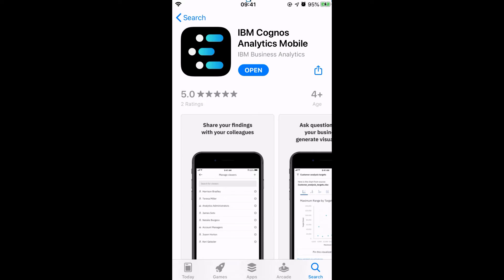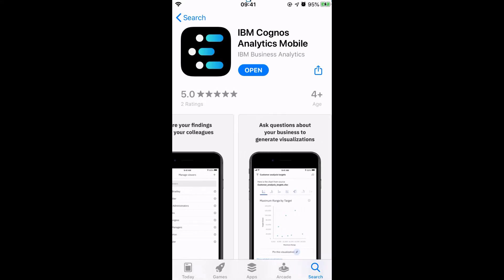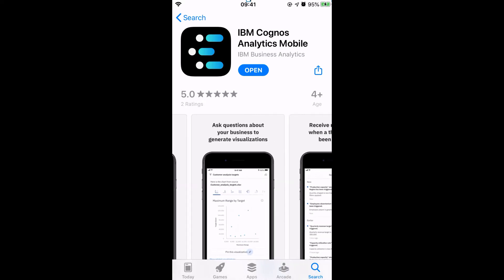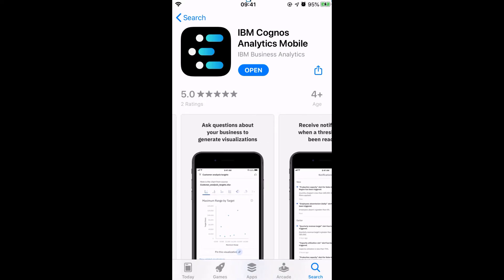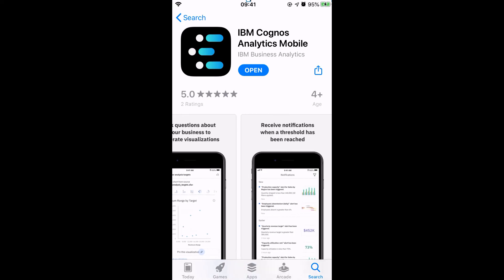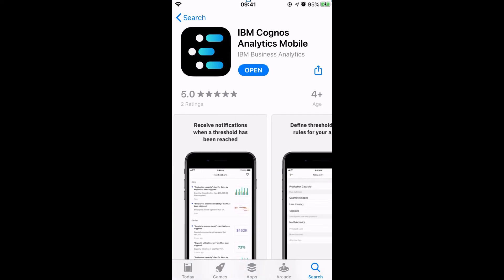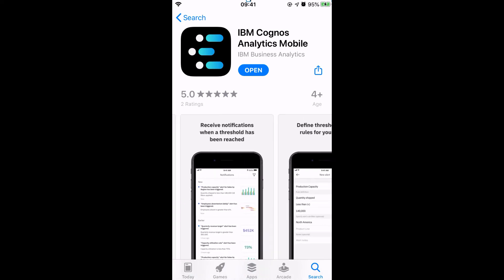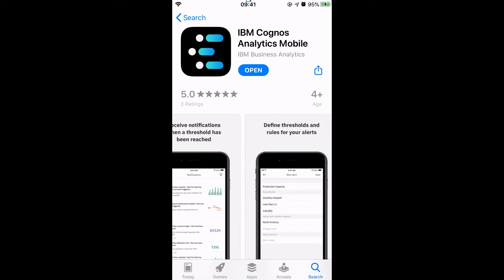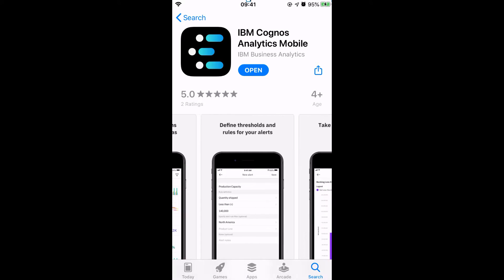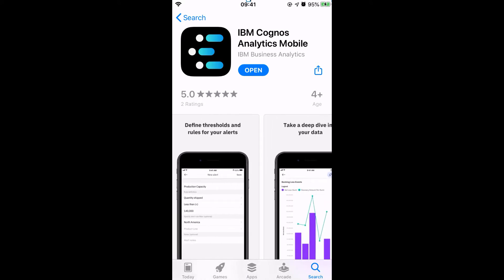Finally, we have the all new Cognos Analytics mobile app, which I am about to show you. This is an iOS native app and is perfect for accessing dashboard visualizations on the go. So let's get on with the demo.